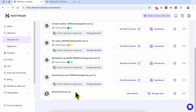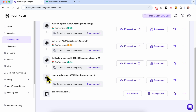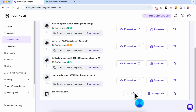A quick tip: if you're looking for an easy way to distinguish between WordPress websites and websites built using Hostinger Website Builder, just look at the little icon next to each website. This is a WordPress website icon and this is a Hostinger Builder website icon. Now click on the edit website button.